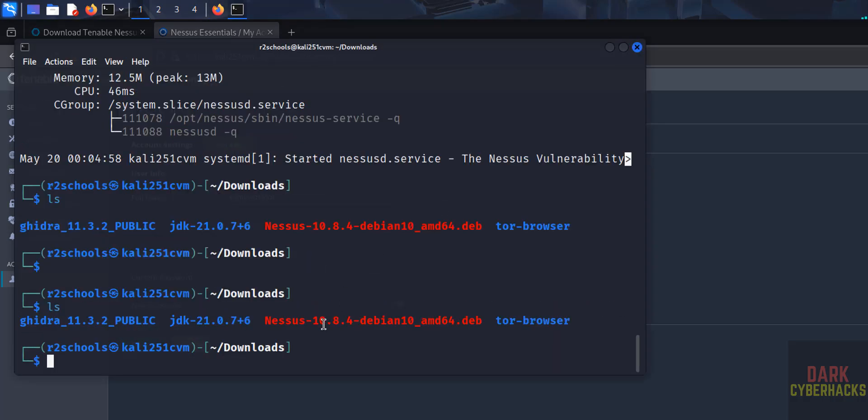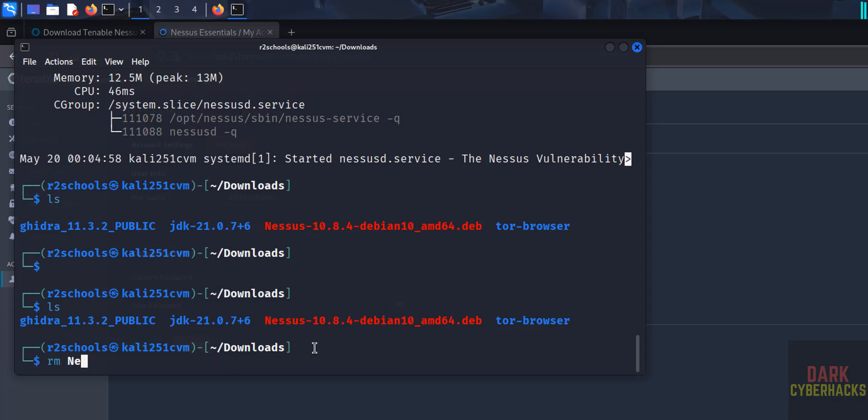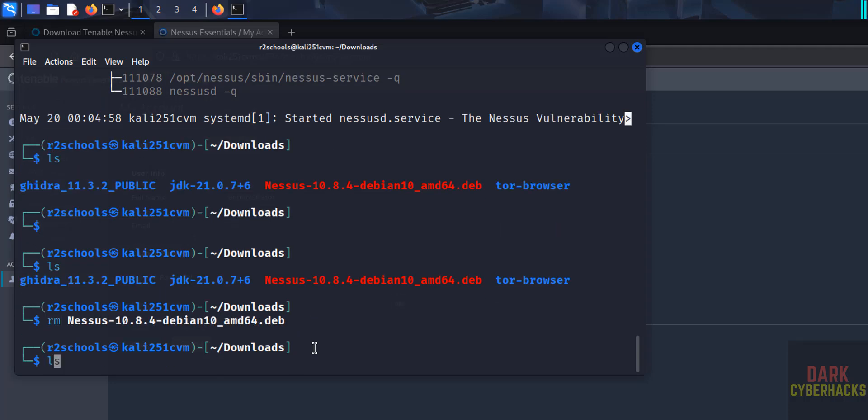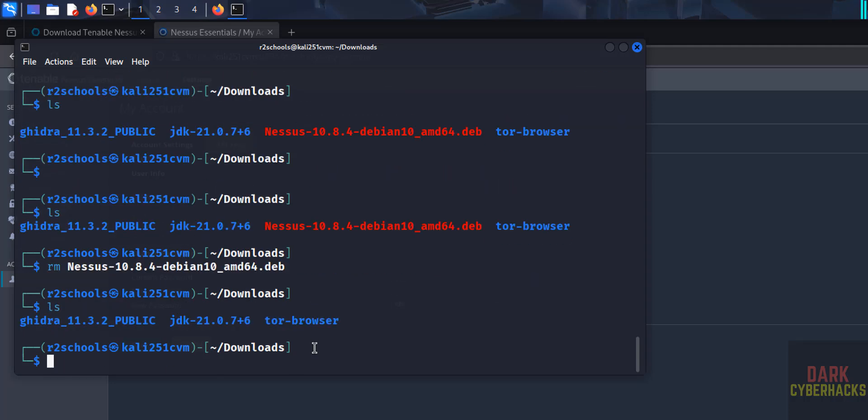Unless, see this file is not required anymore, so remove that. rm, give Nessus first two three letters of the Nessus Debian package name, give the tab, hit enter. We have cleared the space, okay.